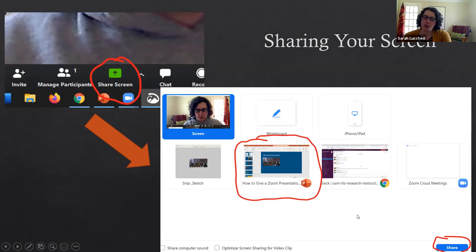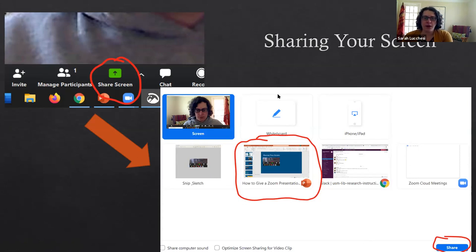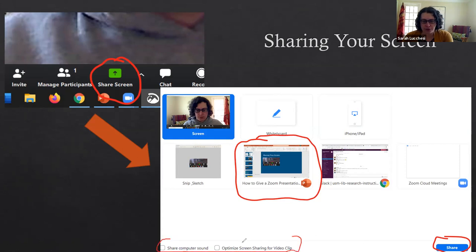If you do want to play a video as part of your presentation you can definitely do that. What you'll have to do so that people can hear the sound of the video, there are a couple different options down here, two things to check.